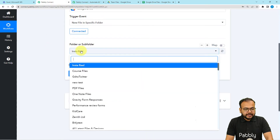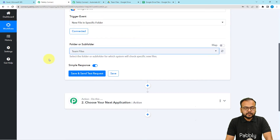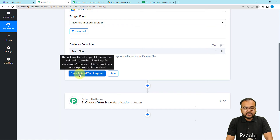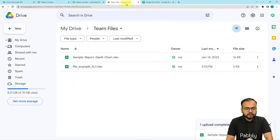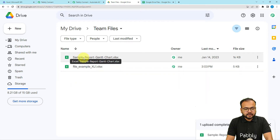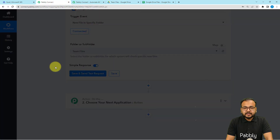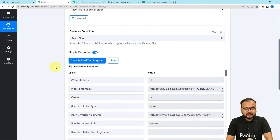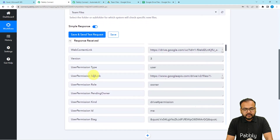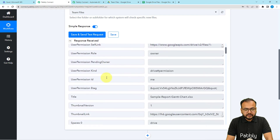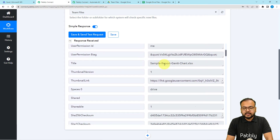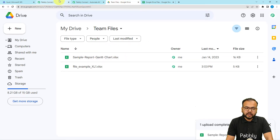I'm going to select the 'Team Files' folder — search for it, here it is. Now when I click on 'Save and Send Test Request,' the last file I uploaded in this folder will be fetched in the response section. Let's click it — and here you can see we received the data. In this data we received the self link and the title. You can see the title is 'Sample Report Gantt Chart,' which is the exact name of the file.